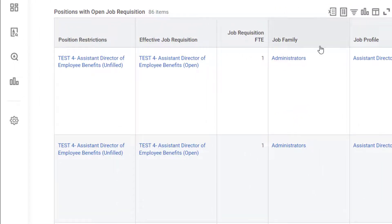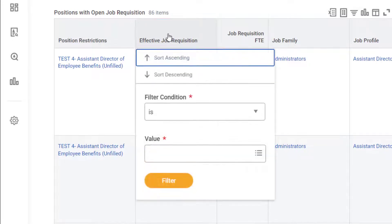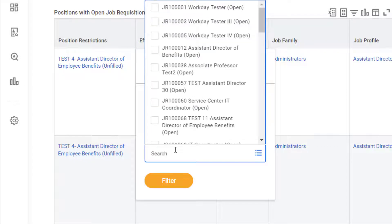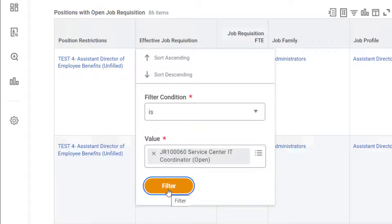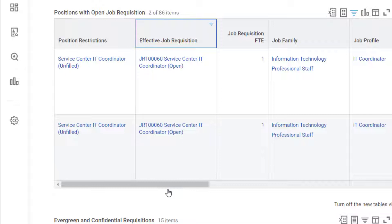To filter for this, we'll click into the Effective Job Requisition column. Next, we'll type Service Center so that we can see Service Center jobs. That narrowed the results significantly. Now that we have isolated the right job requisition, we can access it by clicking the specific effective job requisition hyperlink within the table.